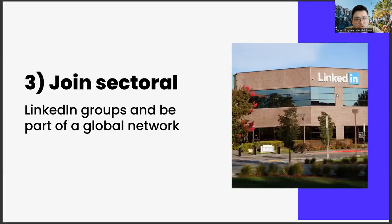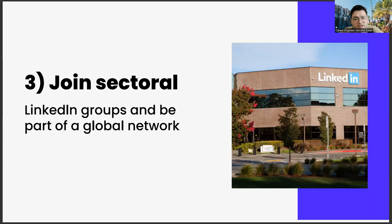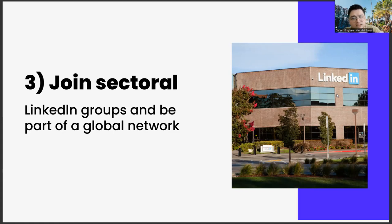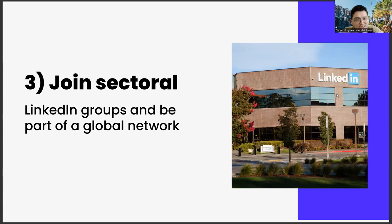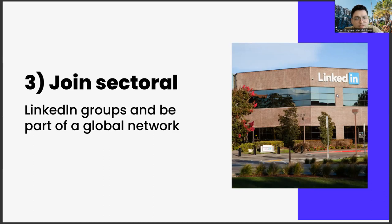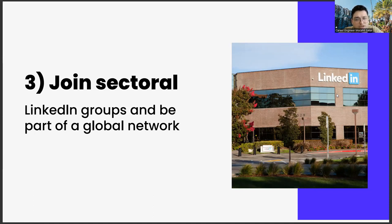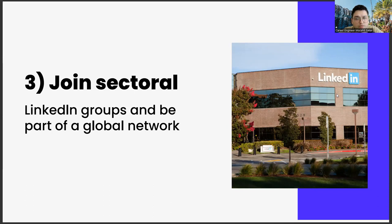The third one, join social linking groups and be part of a global network. The third important point is to join the social linking groups and be part of a global network. As you join these groups and meet people from different countries, such as Switzerland, Japan, and USA, you will be able to discover very different career opportunities. You can get to know many things with its academic dimension, entrepreneurship dimensions, or consultancy opportunities, thanks to this global network.